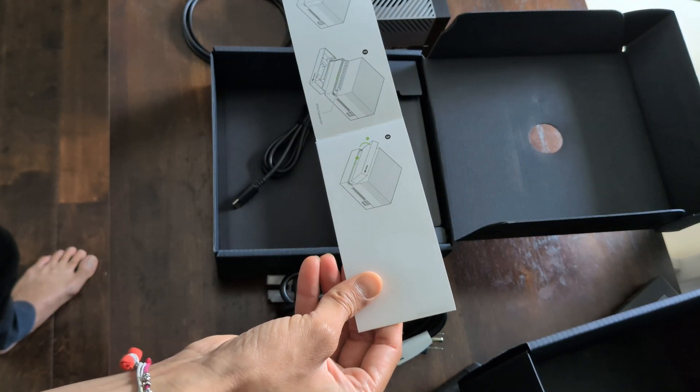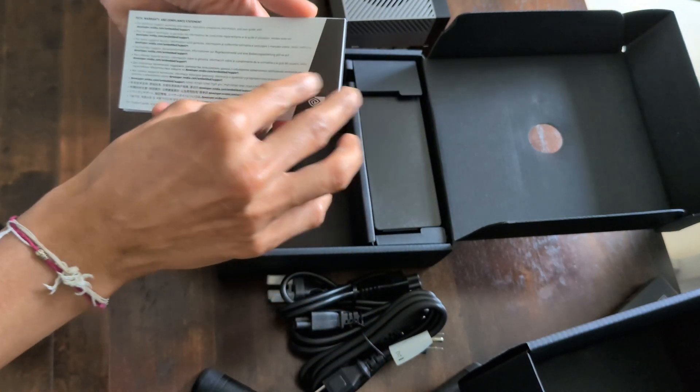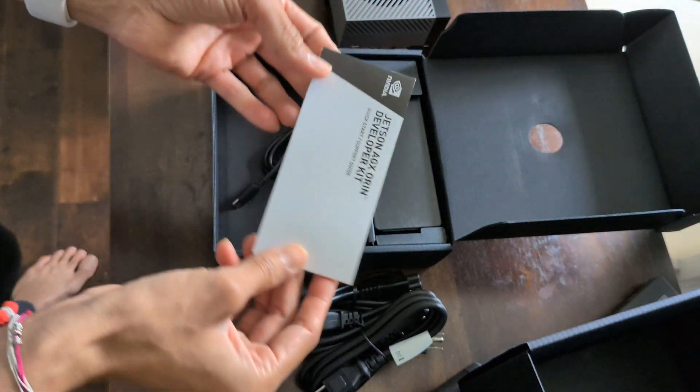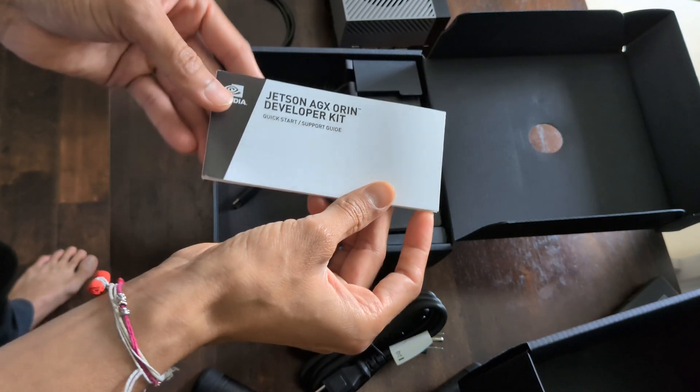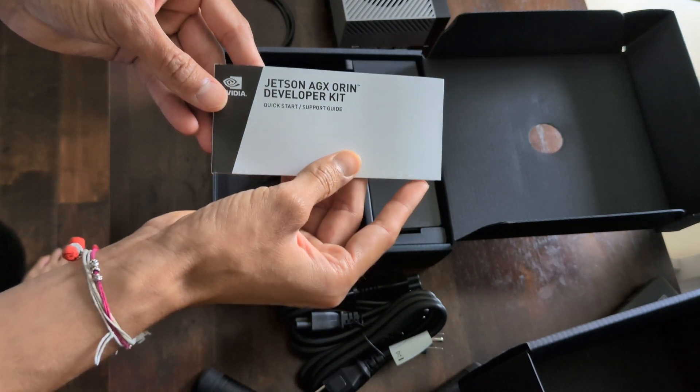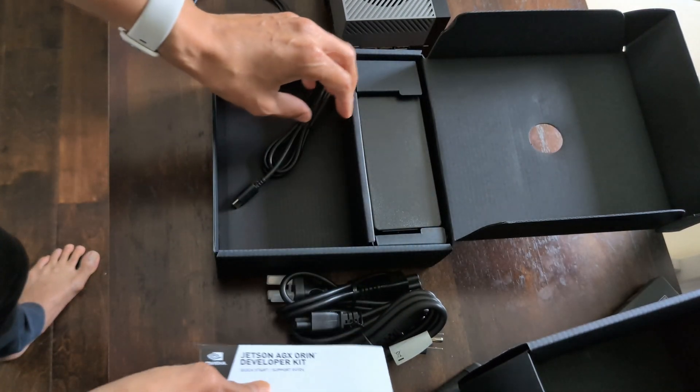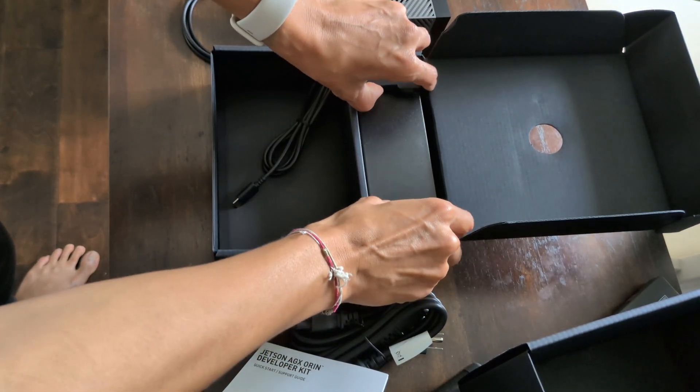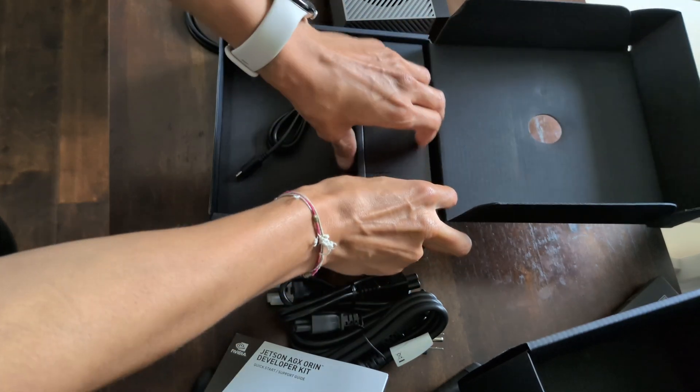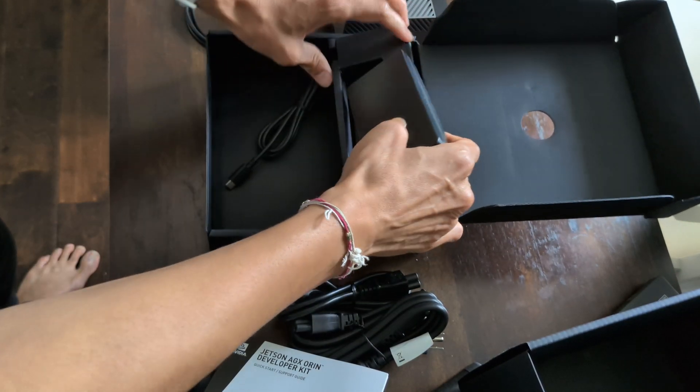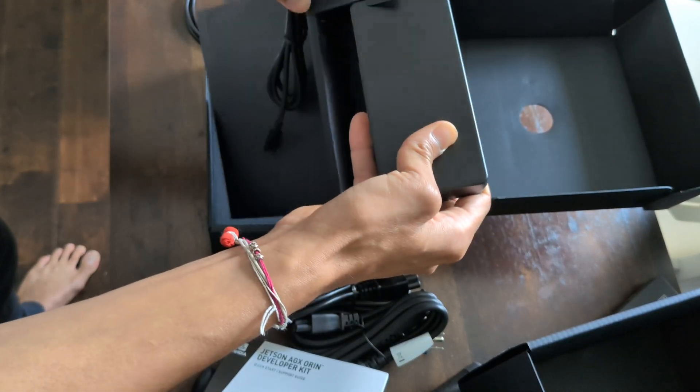It features an HDMI 2.1 port for connecting high-definition displays, and also includes gigabit Ethernet for fast, reliable networking. There are also GPIO pins, providing direct access to low-level hardware for tasks like controlling motors, lights, or connecting external sensors.